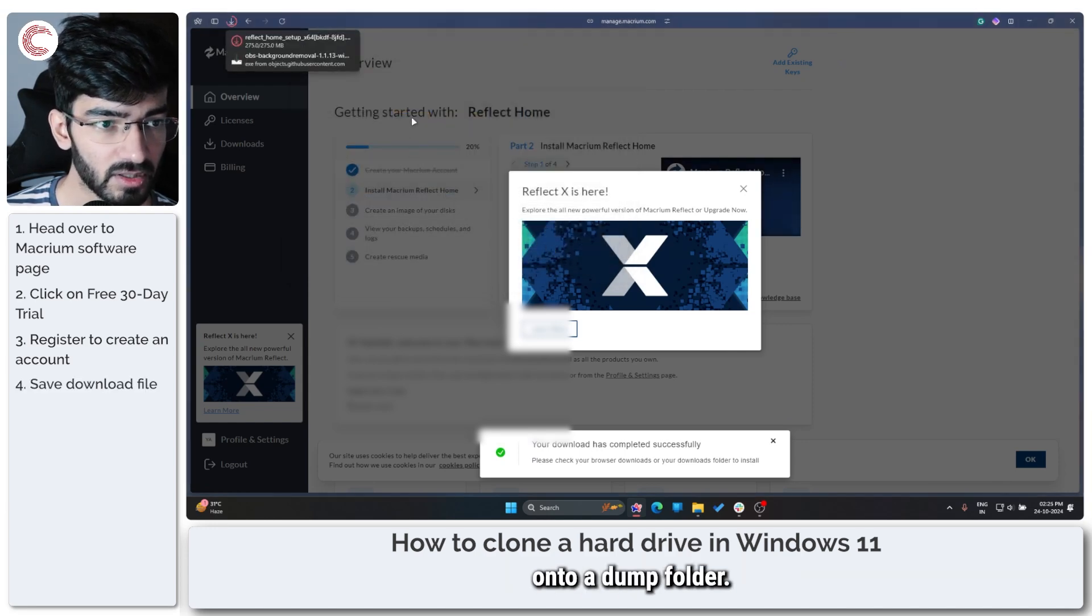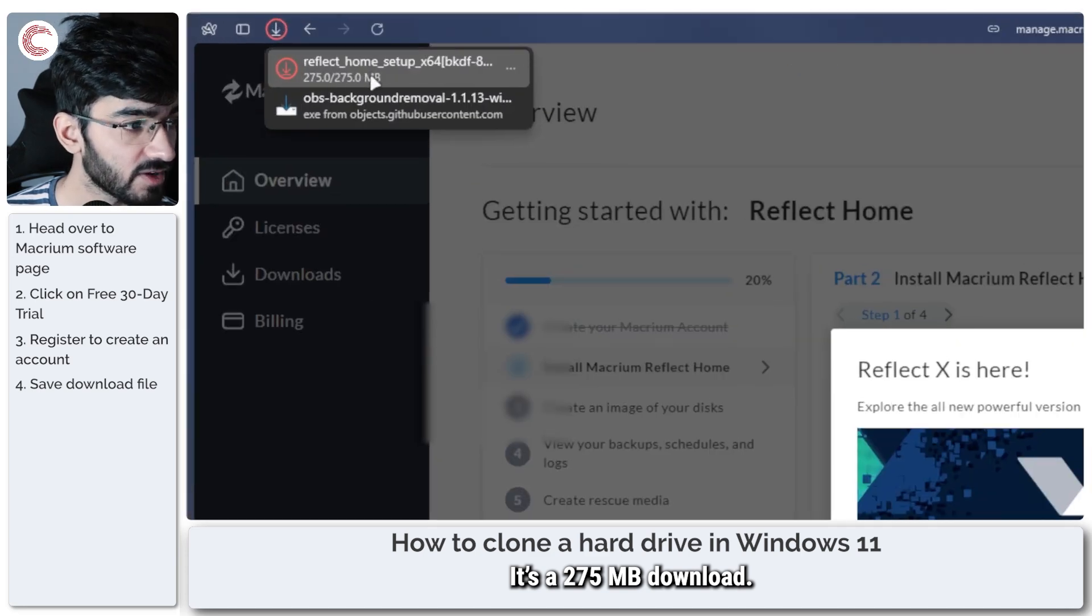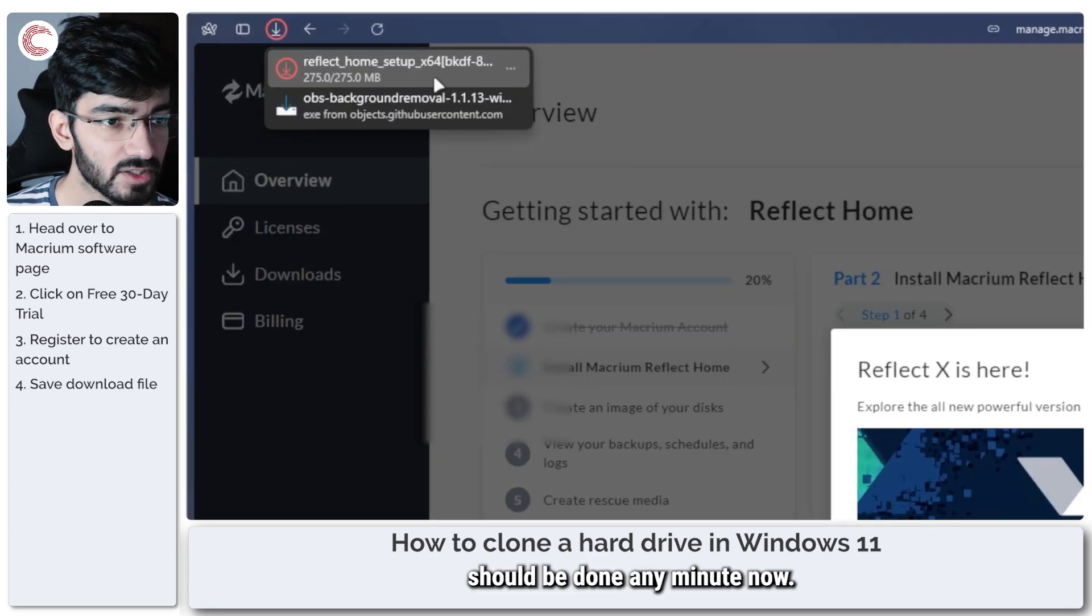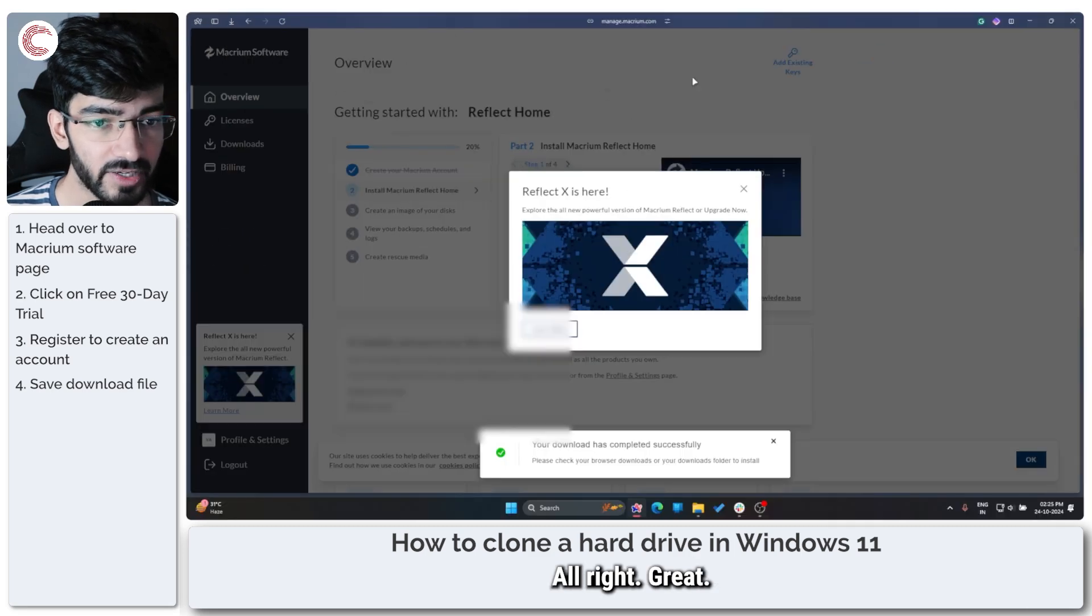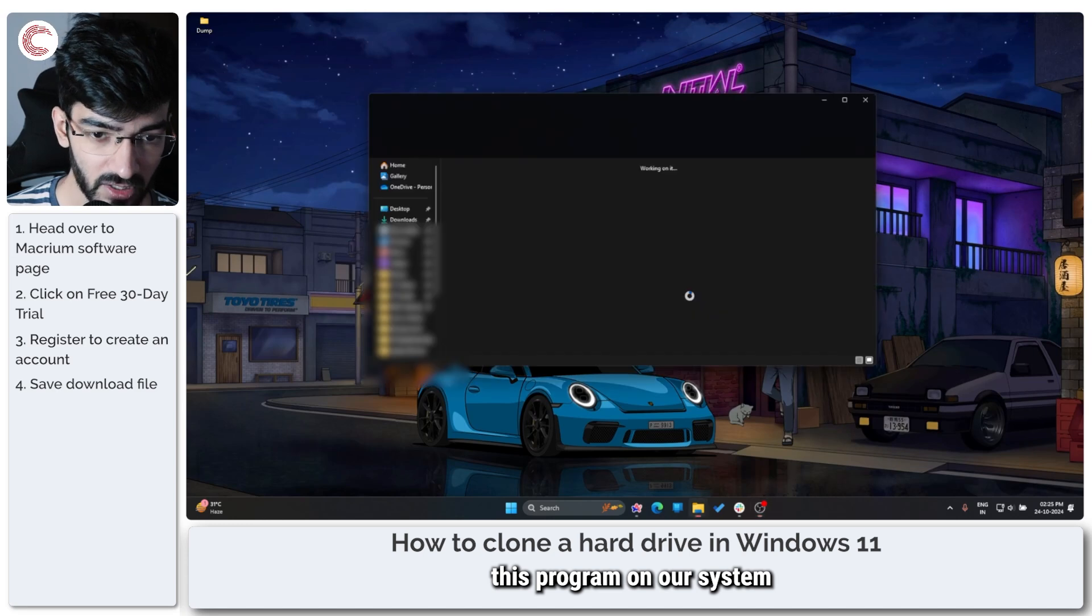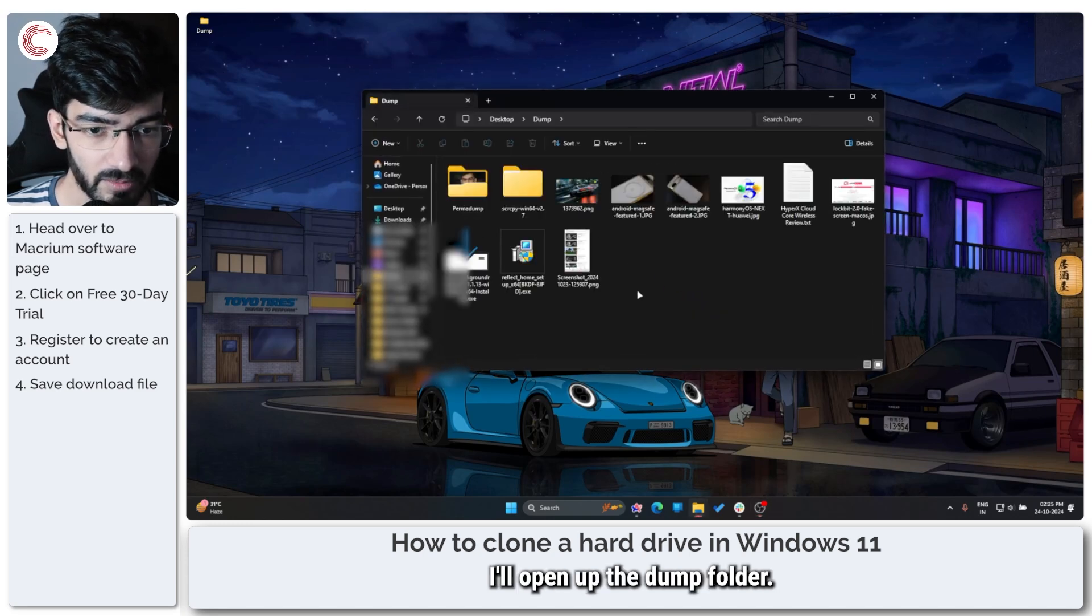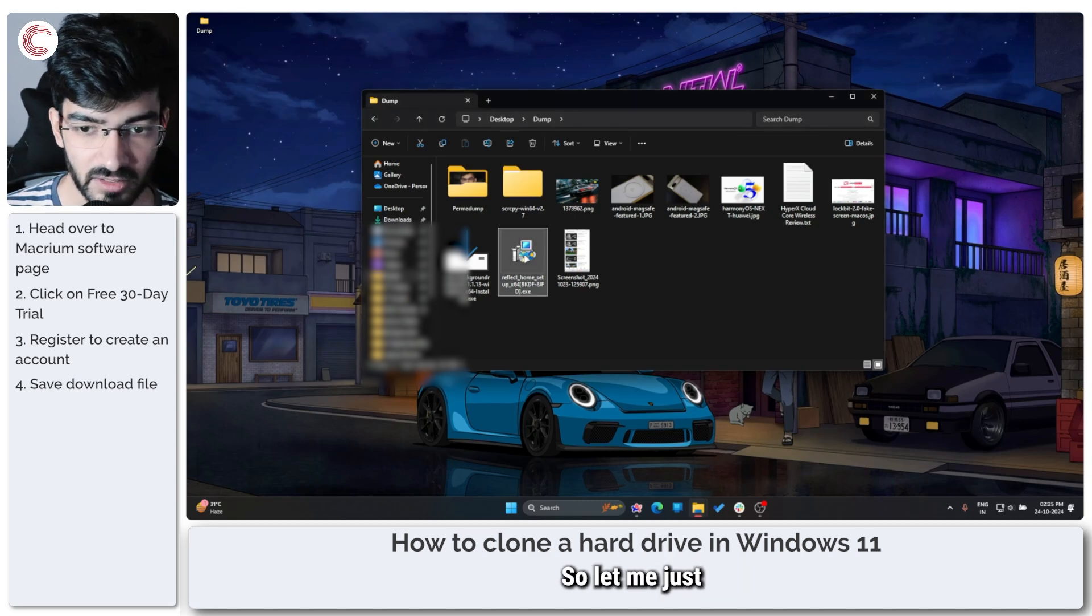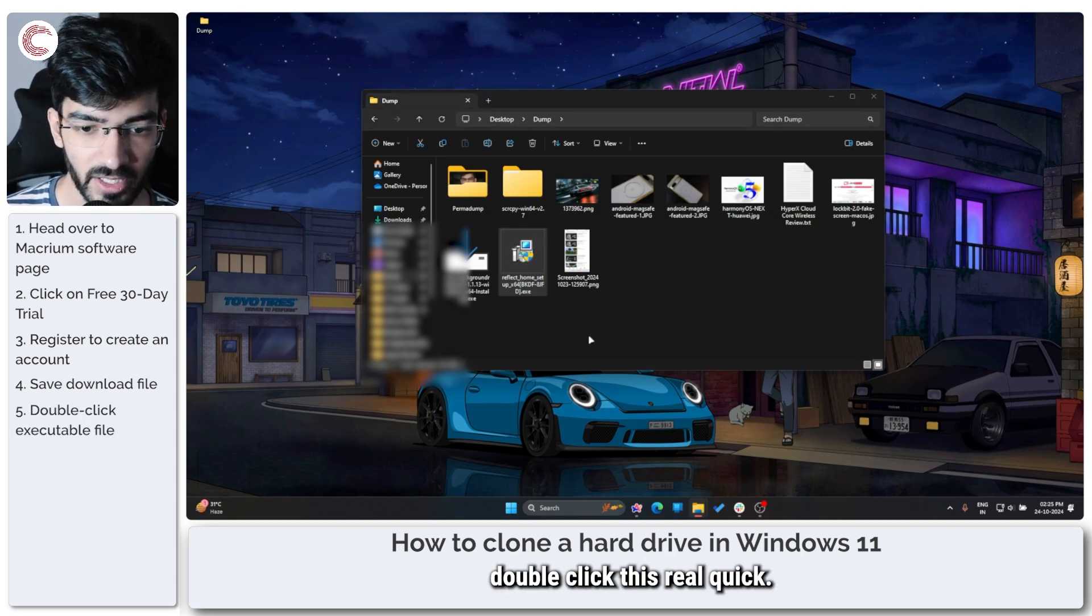Into our dump folder. It's a 275 MB download, as you can see. Should be done any minute now. All right, great. So let's go ahead and install this program on our system. I'll open up the dump folder and this is the setup right here, so let me just double-click this real quick.